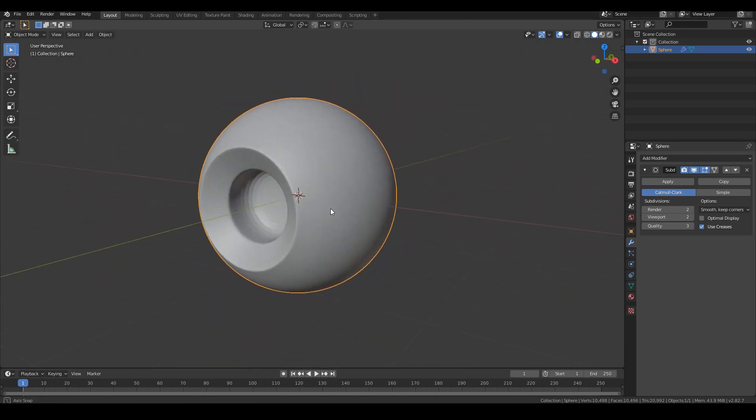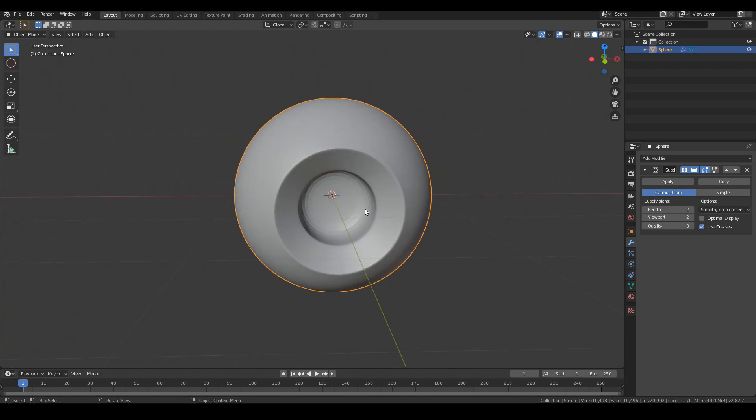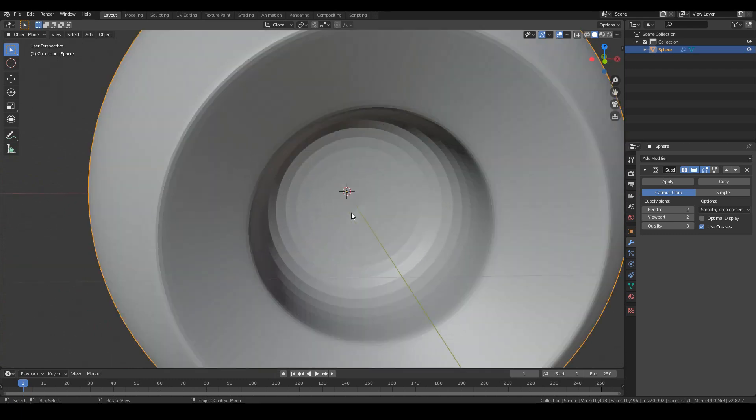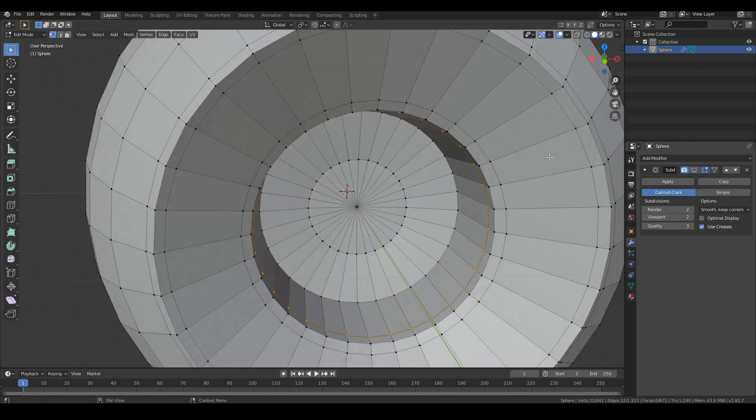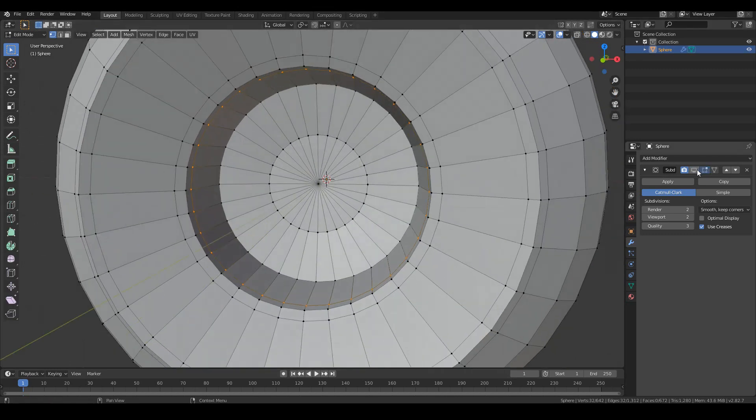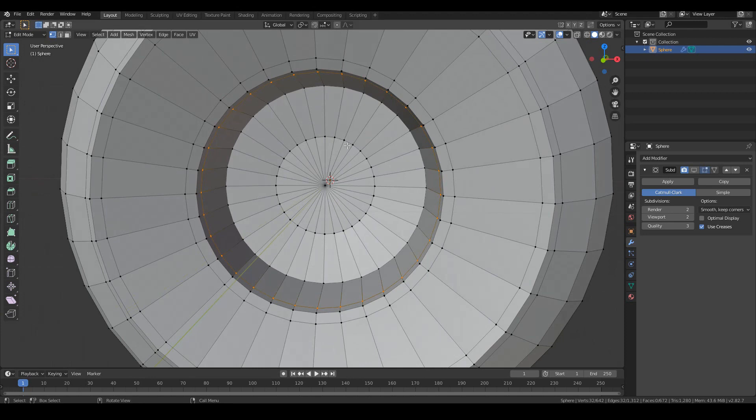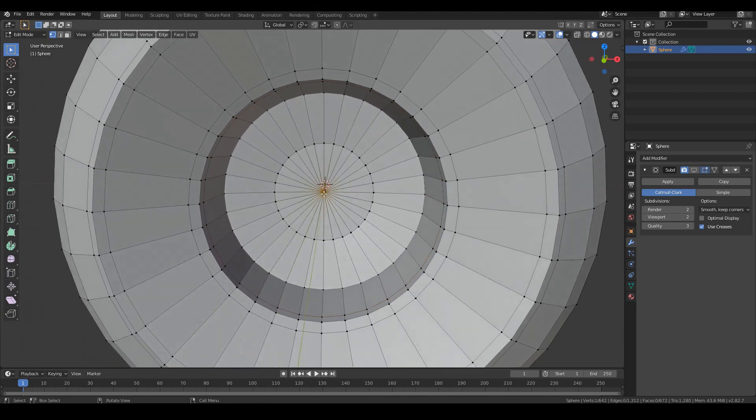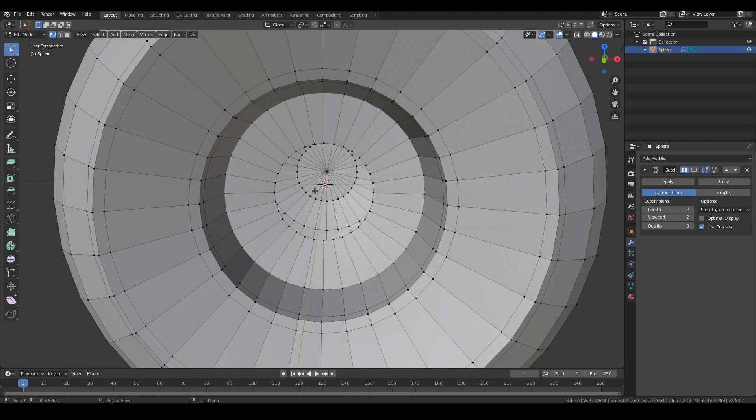So we're now starting to get that eyeball shape, which is good. But I think this part here is looking a little bit, you can sort of see that pinching effect. And that's purely because we have a lot of triangles. So if I just turn off the subdivision view for a second, we can see that we have a lot of triangles. So we don't want triangles. We want to turn that into quads. So select the middle vertex and then hit X to delete just the vertices.